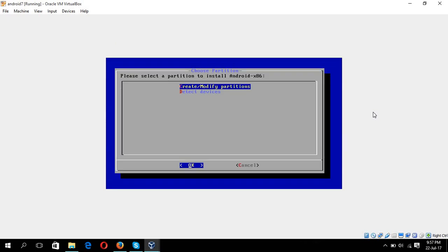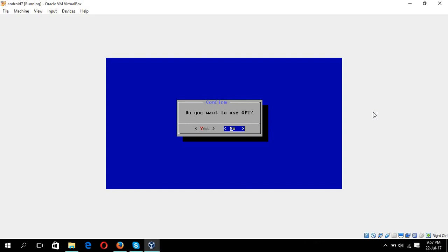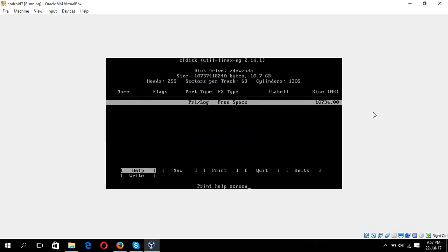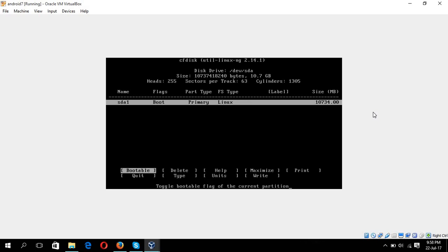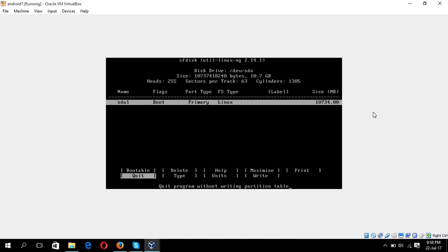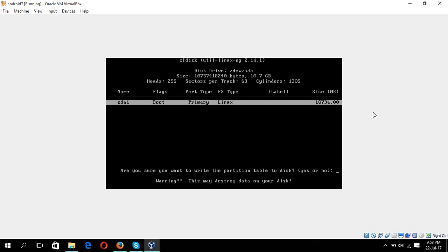Okay, create and modify partition and choose okay, GPT no. Now go for new, primary, and bootable. If it is not bootable then you must make it bootable and go for write options, type yes, enter.